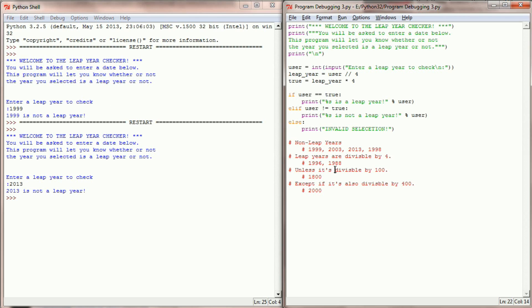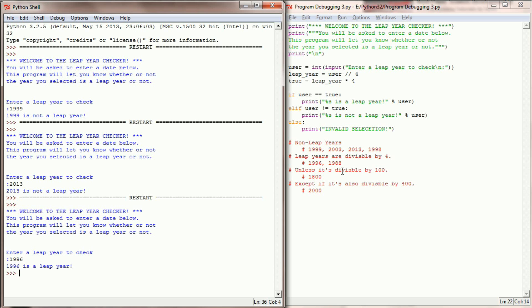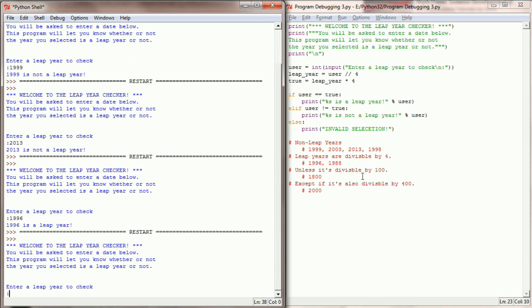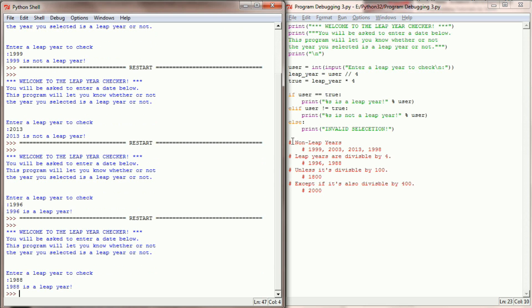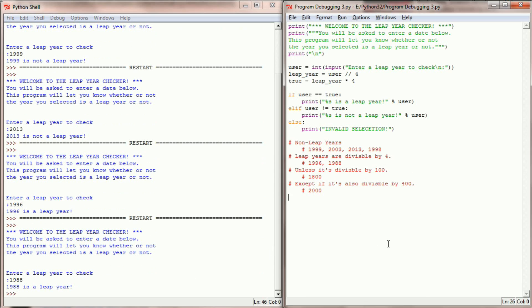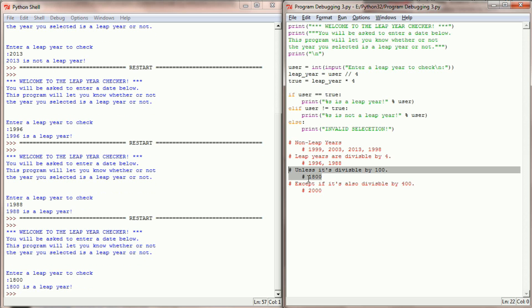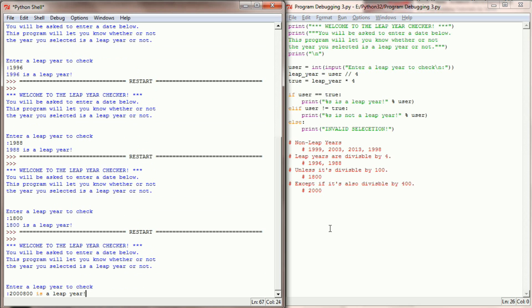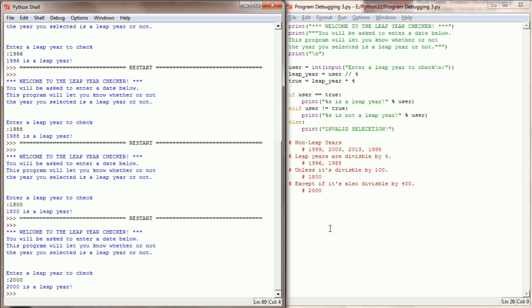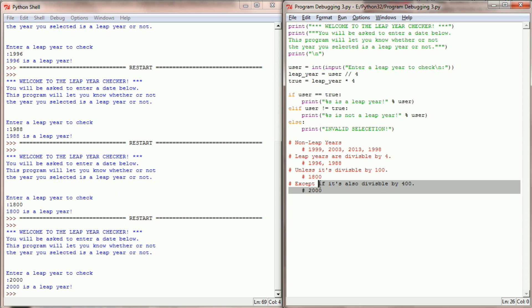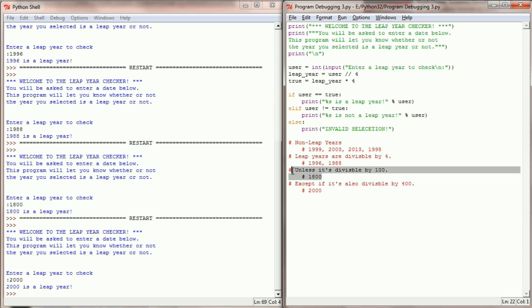Let's try 2013 — not a leap year. 1996 is a leap year. Let's try 1988 — is a leap year. So far these checks seem to be going pretty well. Let's run this and check 1800 — 1800 is being identified as a leap year. That's not working right. Let's also try 2000 — 2000 is being identified as a leap year. So I can see there's a problem identifying whether or not a year is divisible by 100 but also by four.